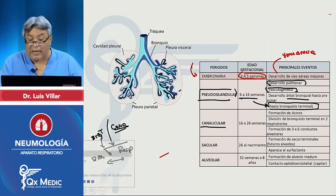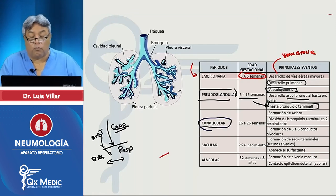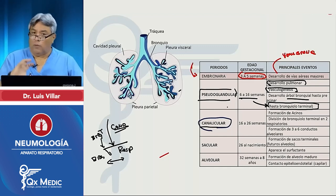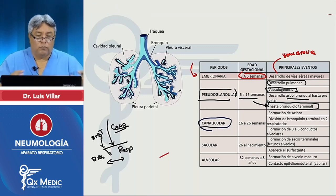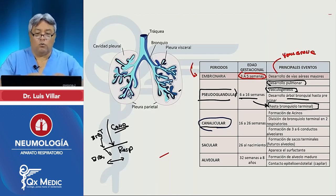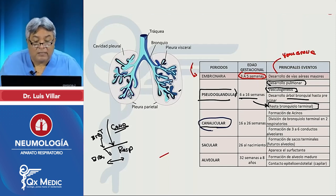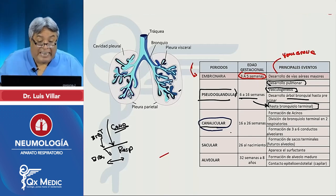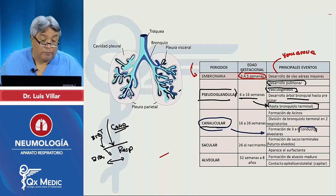Viene la etapa canalicular. Si pseudoglandular significa que todavía no había la glándula — el lobulillo y los acinos — y solo llegaba hasta bronquiolo terminal, canalicular quiere decir que ya va a haber conductos. En lugar de llamarlo canal, se llama conducto alveolar. Va a culminar entre las semanas 16 y 26 con la formación de los conductos alveolares.